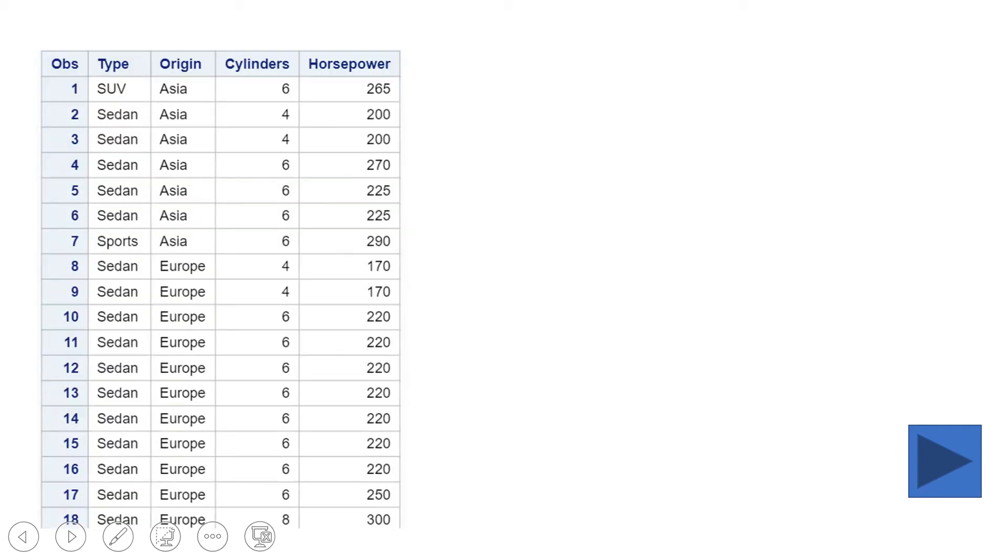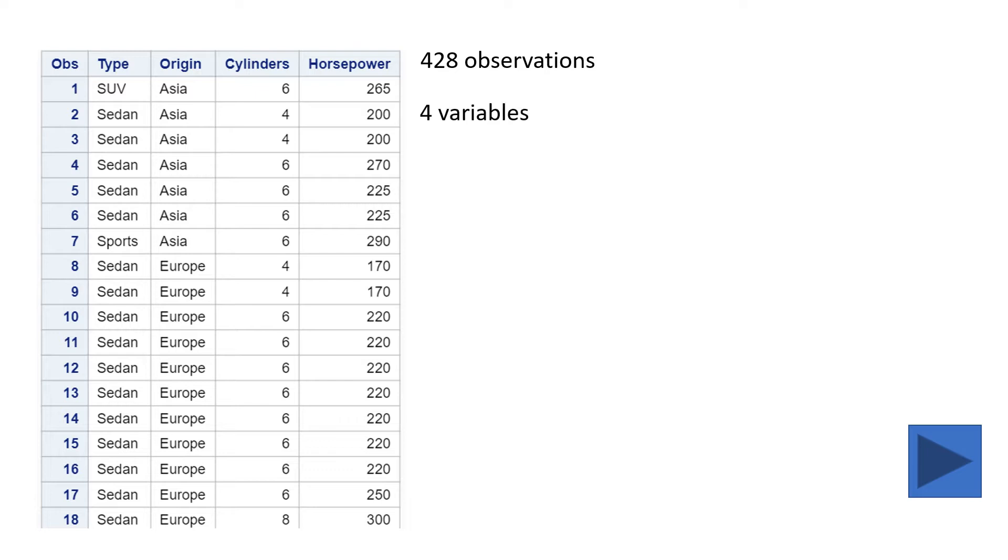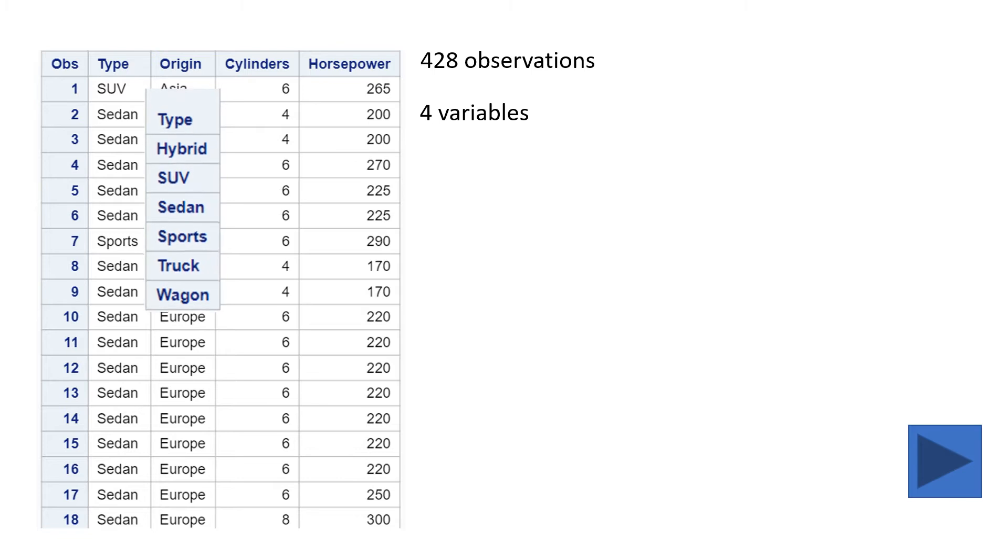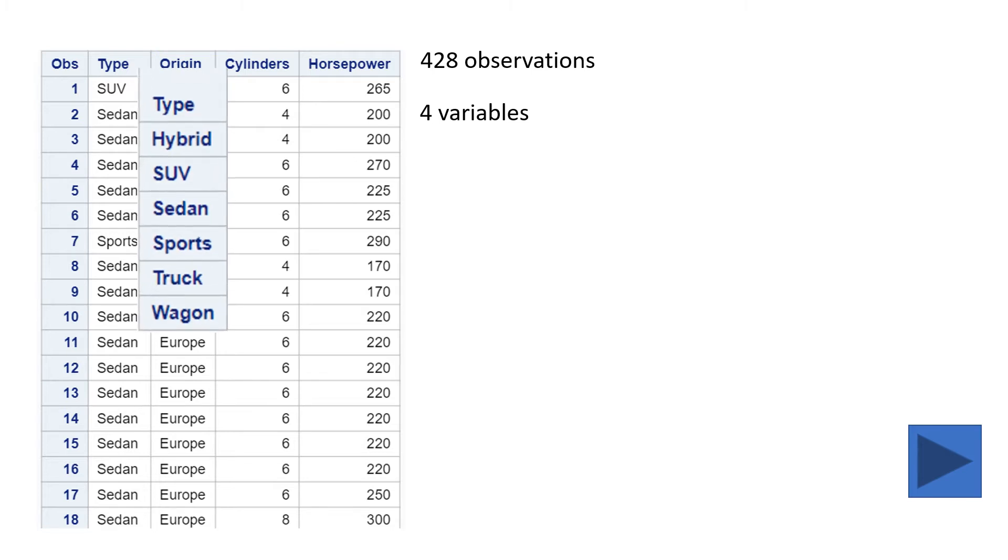Suppose you have been given a table like this which has 428 observations and 4 variables. The variables are type, origin, cylinders, and horsepower. If you take a look at the type variable, this has 6 types: Hybrid, SUV, Sedan, Sports, Truck, and Wagon.